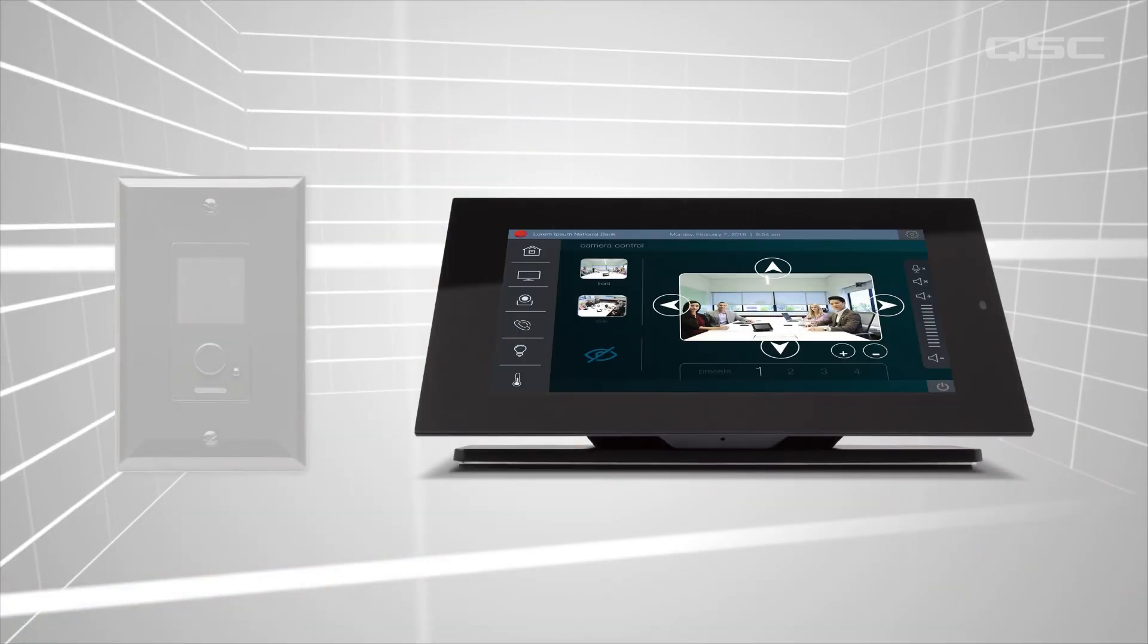There are a lot of Q-SYS installations where a simple wall panel with a couple of buttons may be more desirable than the full depth of control you can get with a UCI on a native Q-SYS touchscreen.